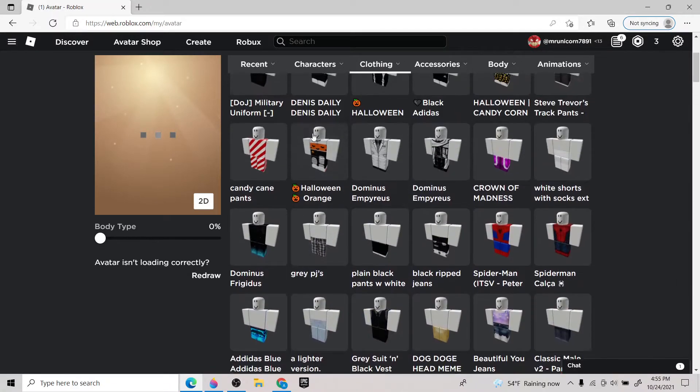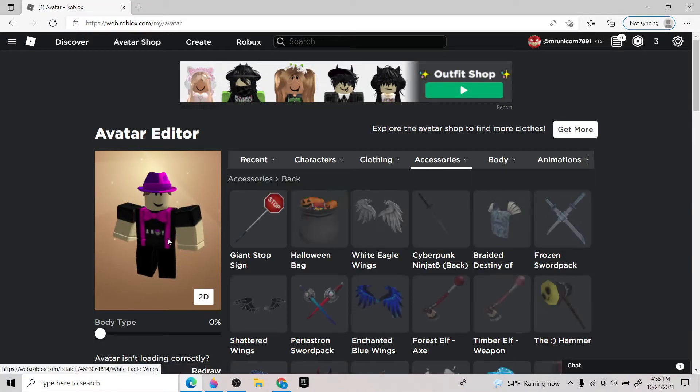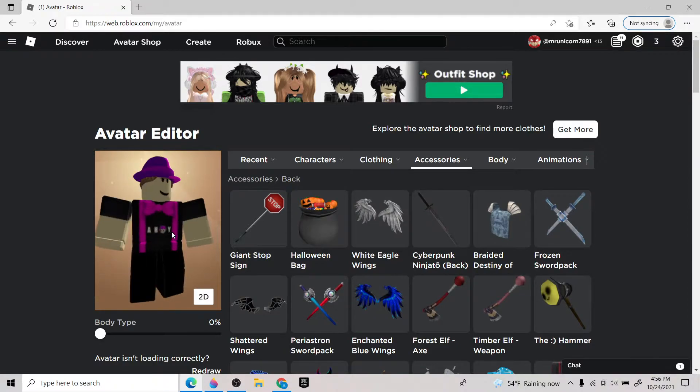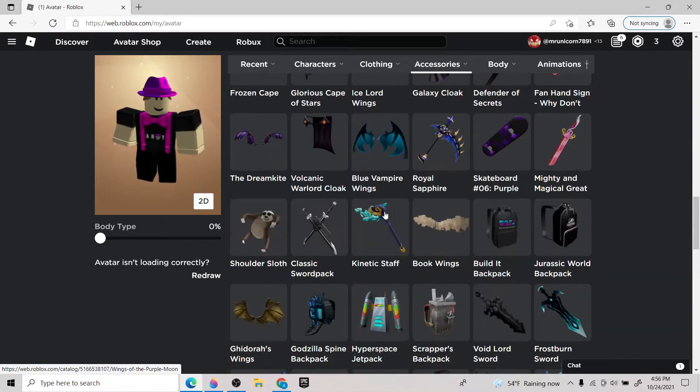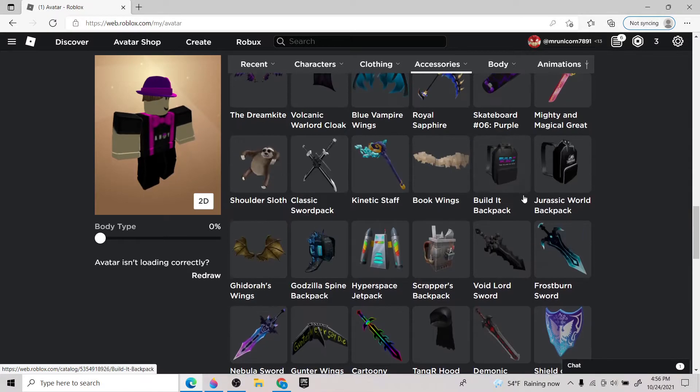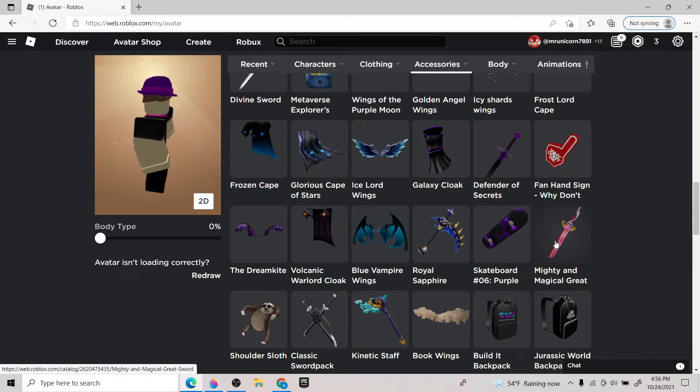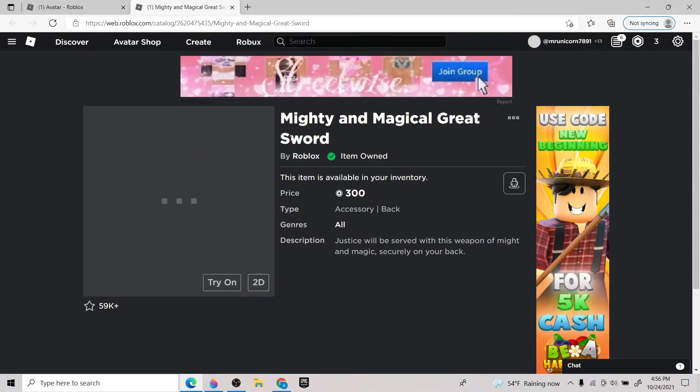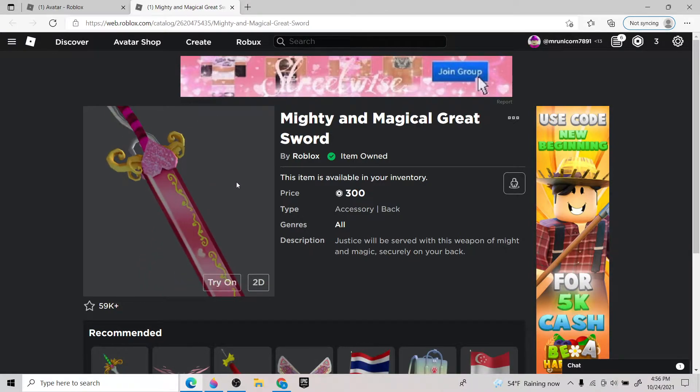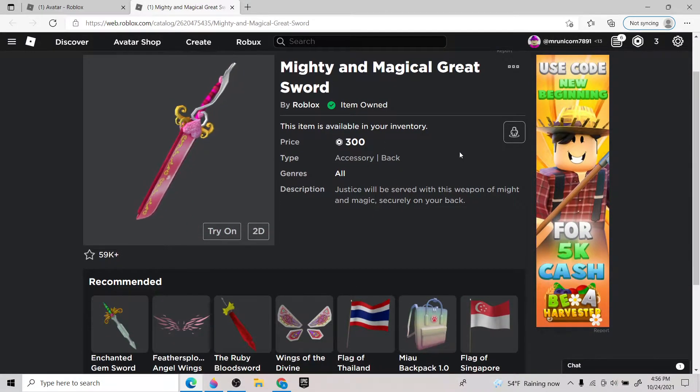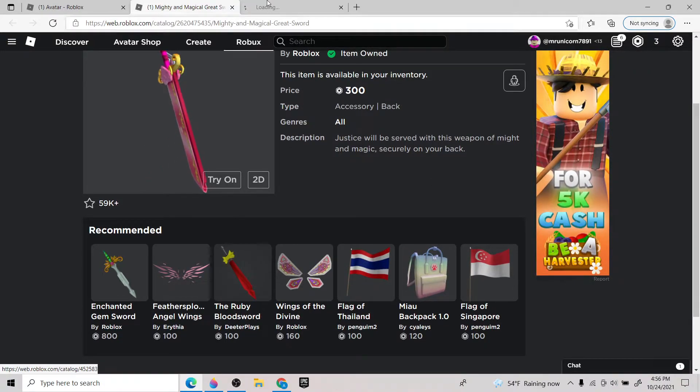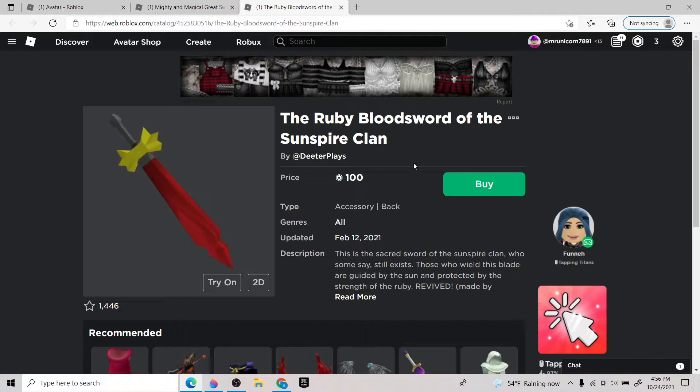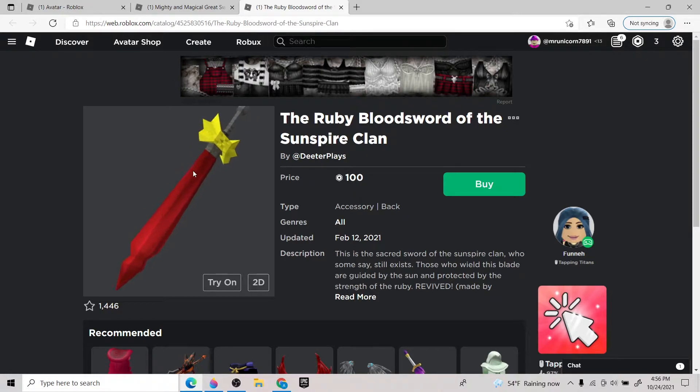I don't think you sell something in this group. Then you're gonna need to go to back. This one is really expensive. What you're gonna need to get, so what you're gonna need is this sword right up here. Mighty and magical great sword. You're gonna need this for 300 robux. So if you don't really have that, I decide buying this one, the ruby.